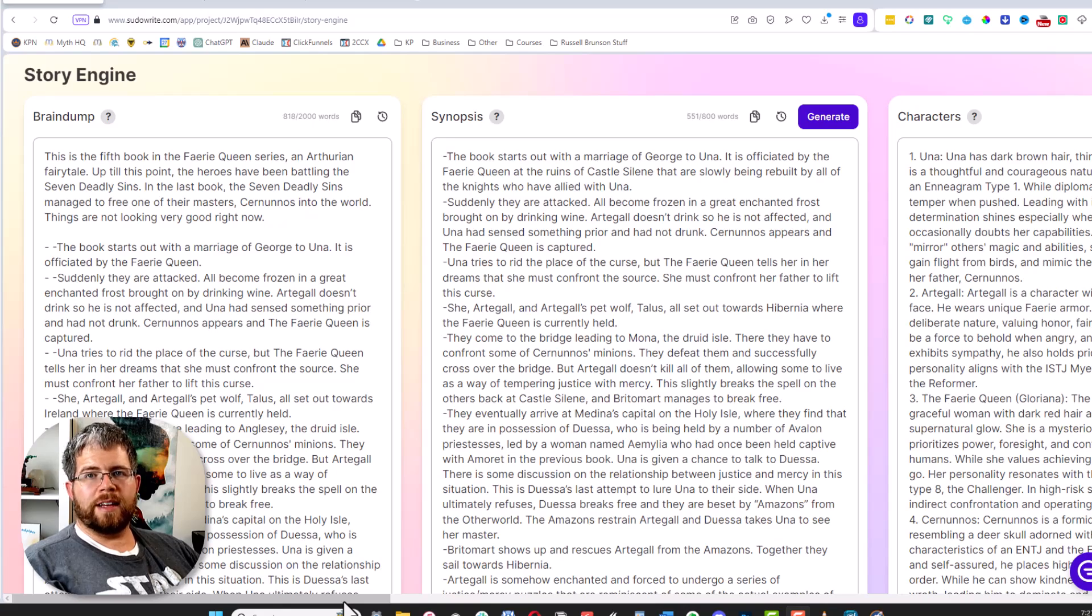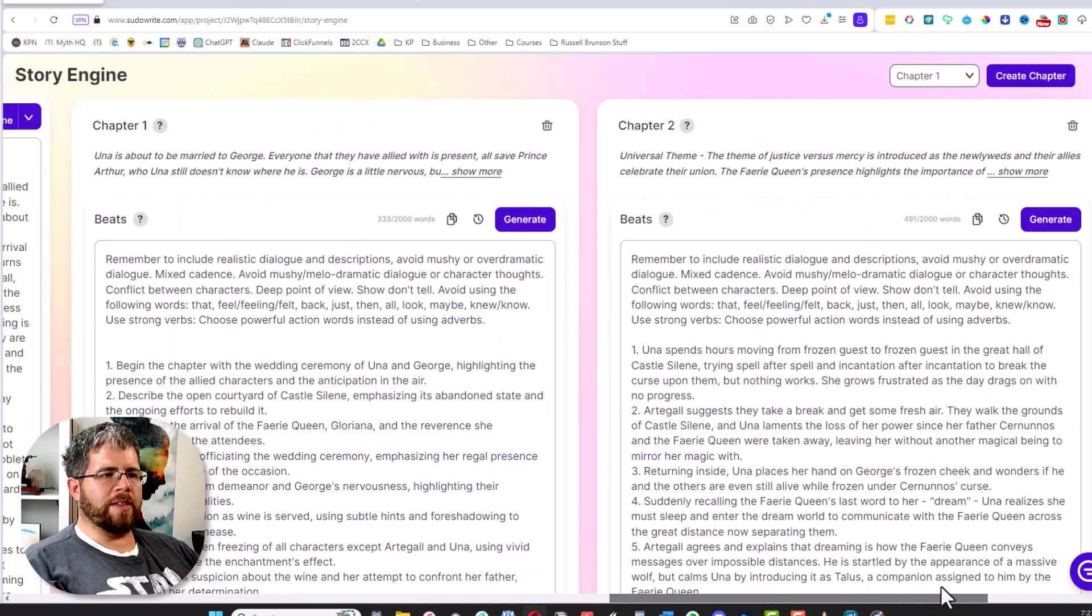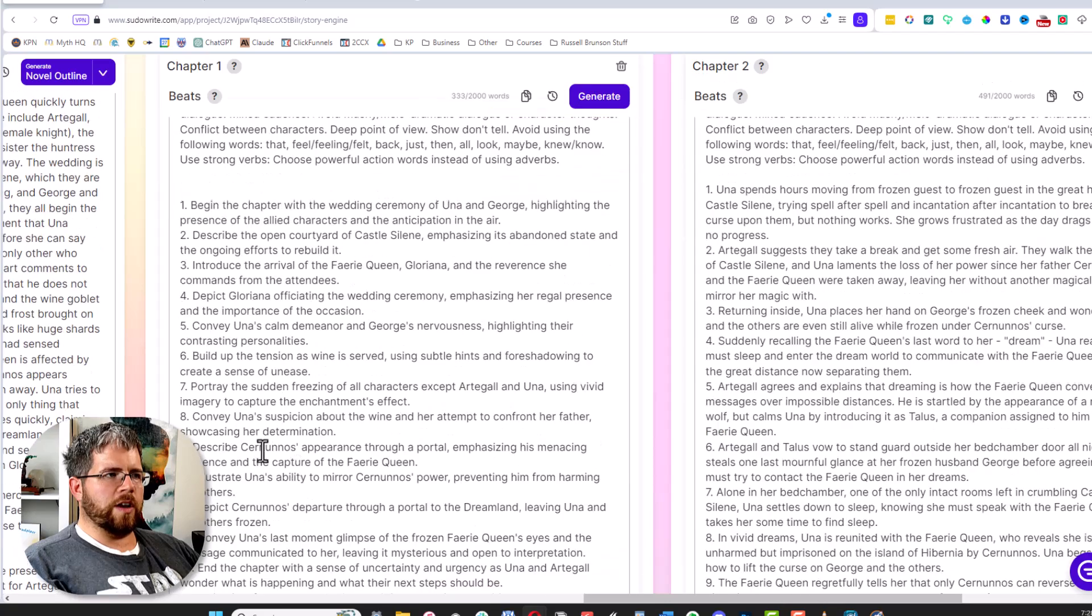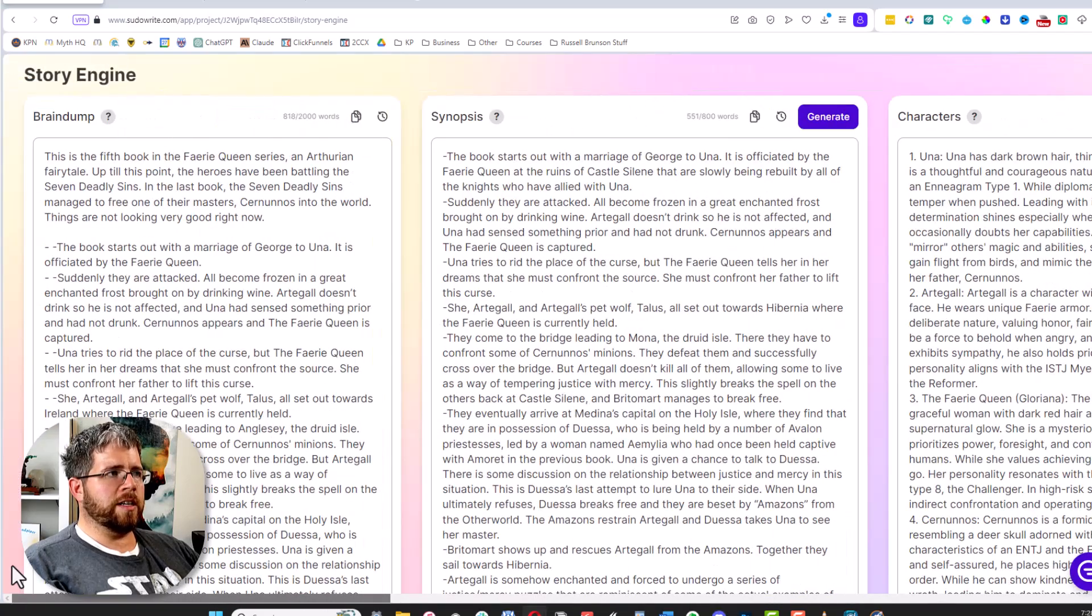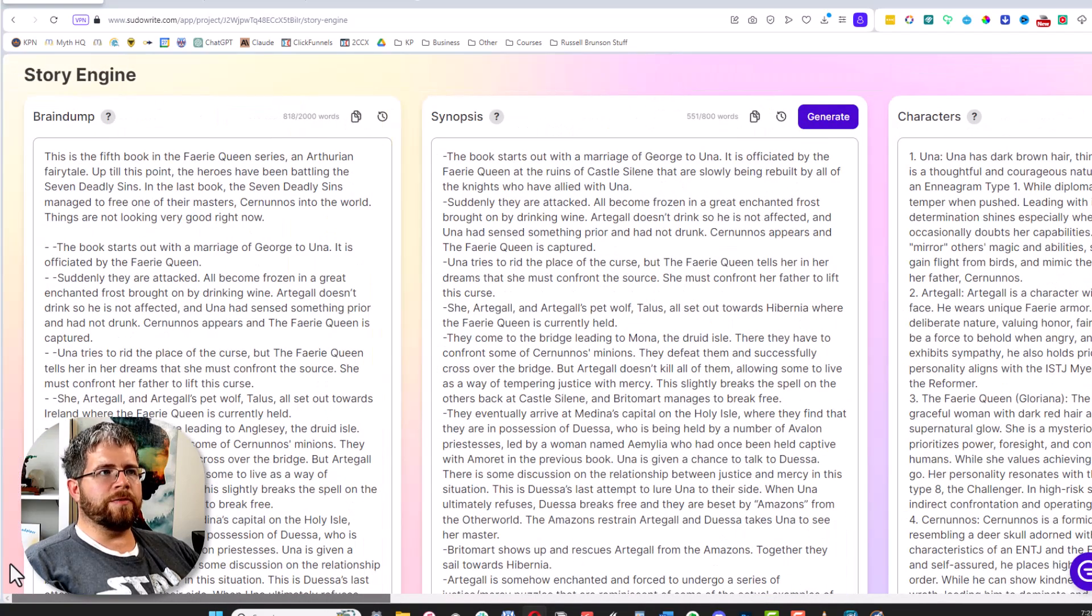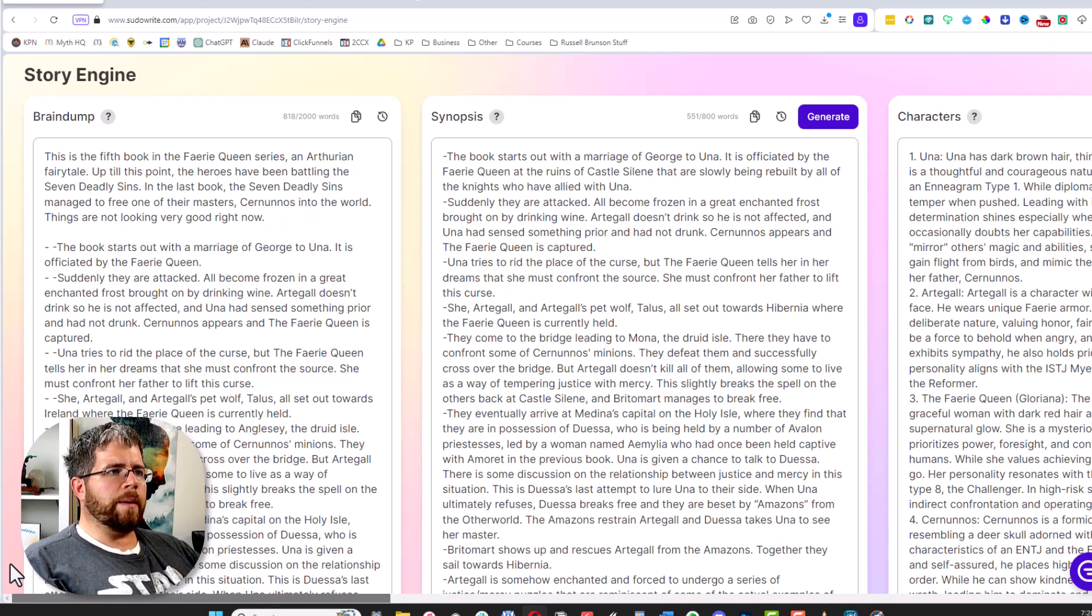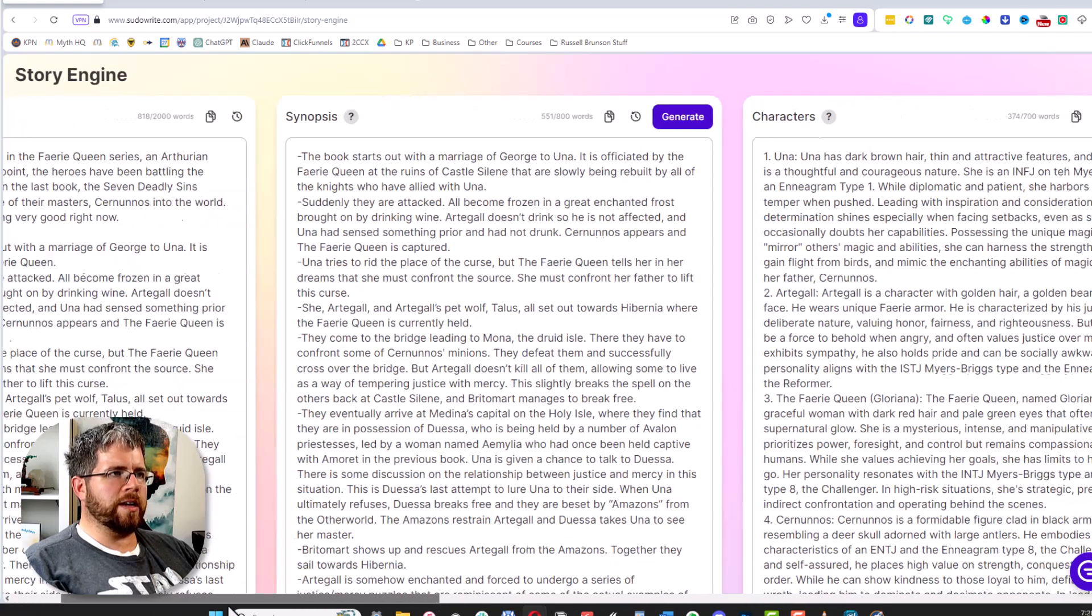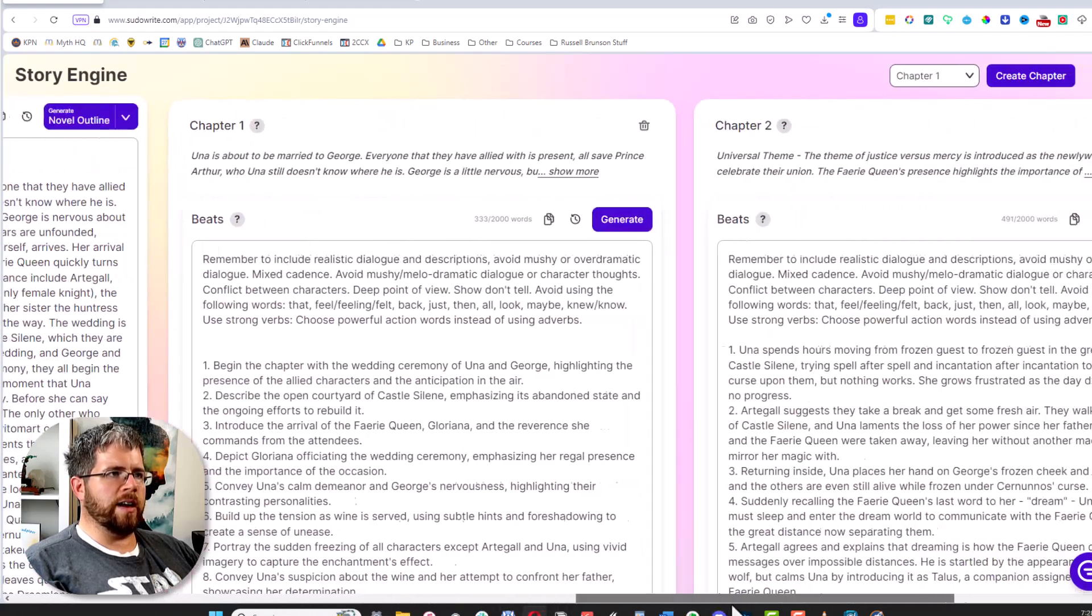But SudoWrite has created this thing, so I thought I would talk about it. This is Story Engine in SudoWrite. If you're watching this in the future it might look a little bit different because I know they're working on a redesign, but the functionality should be more or less the same. We have Brain Dump, Synopsis, Characters, Outline, etc.